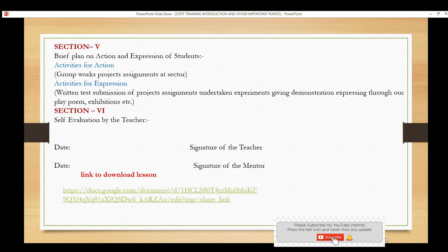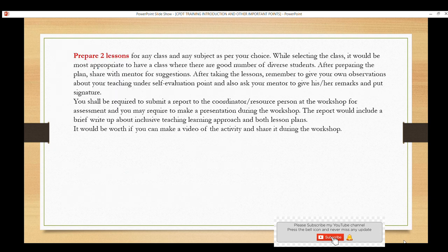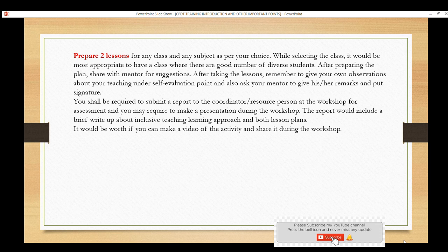You can choose any subject and any class for the lesson plan, but try to choose a class with diverse students — that is better since this lesson plan is based on inclusive teaching. You can also get remarks from your mentor; their signature is compulsory. The assessment will be done based on this.